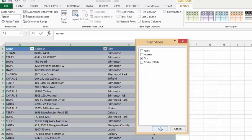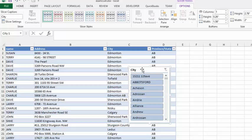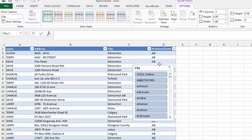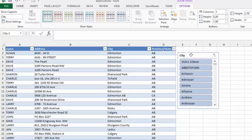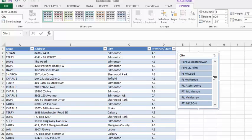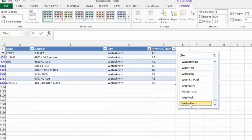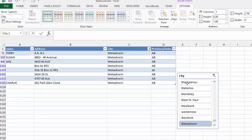You see on your slicer here now that we have all the lists of possible cities. I am going to select Wetaskiwin, and so these are the people that are the addresses that are available in Wetaskiwin.